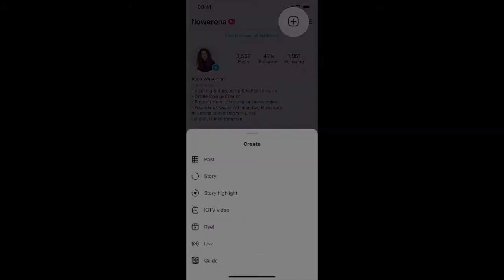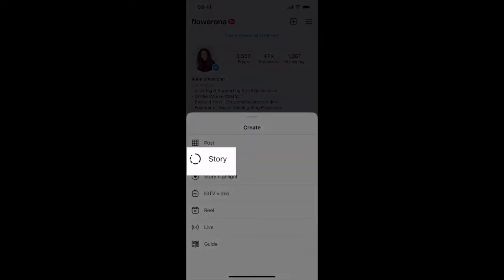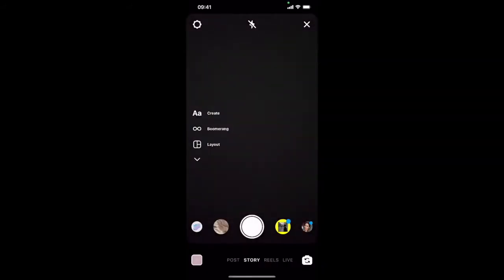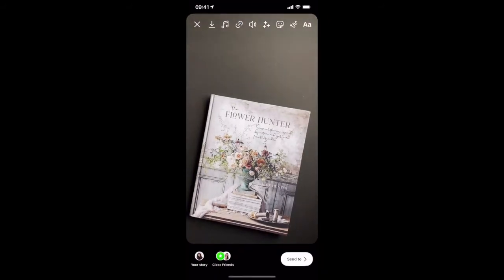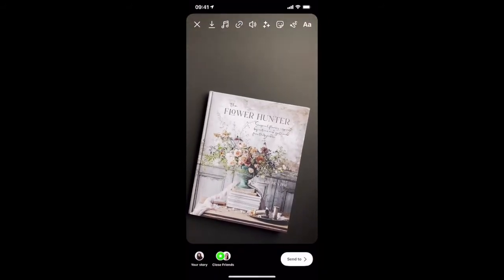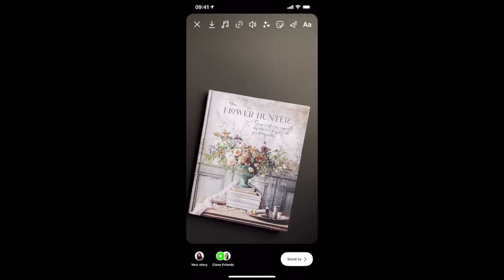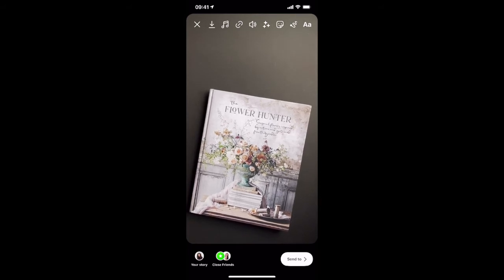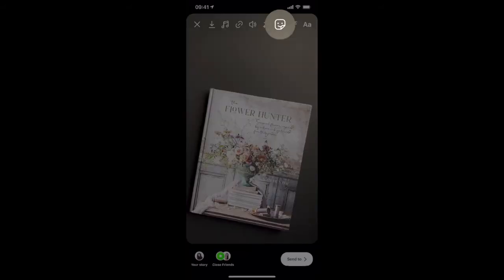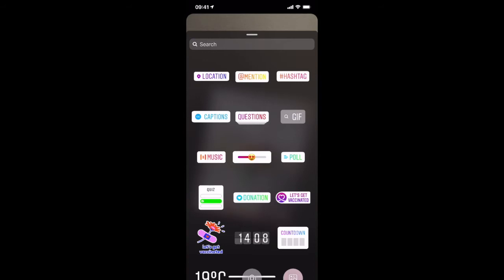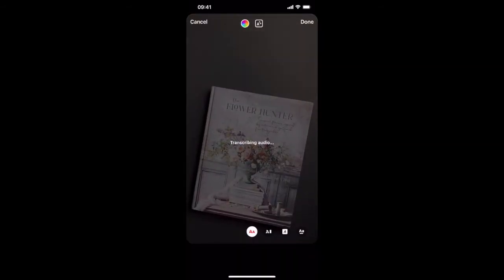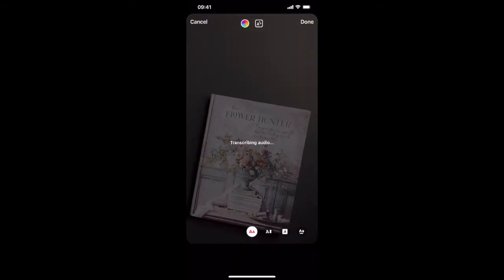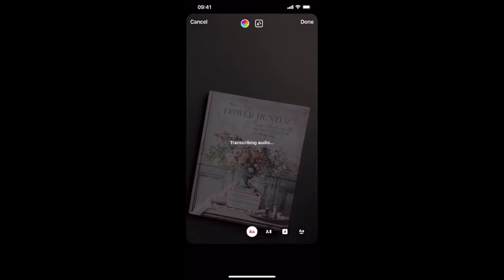So I'm just going to create a story and add a video which I recorded earlier. I've just turned the sound off for the moment but I'm going to tap on the sticker icon at the top and then tap on captions and there you'll see it's transcribing the audio.